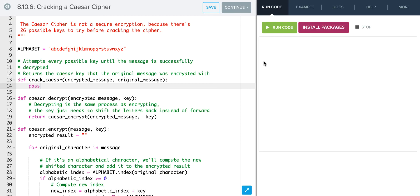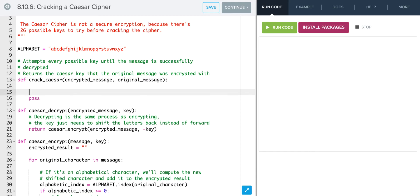Now let's take a look at how easy it is to crack the Caesar cipher. Say you intercepted an encrypted message and you also knew the original message, but you wanted to find the key to decrypt future messages. What we'll do is loop through all possible keys: for i in range(len(alphabet)), shifting one key at a time until we match the original message.